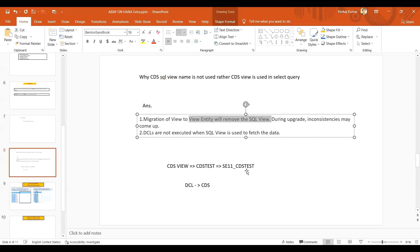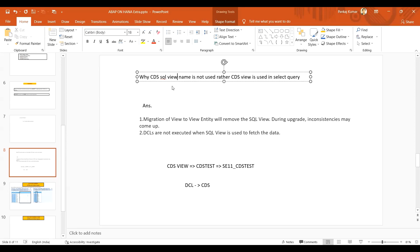If you use this SELECT query on SE11 view, because the SE11 view itself is now not present, then what will happen - it will not work. So it's always good to use the CDS view name instead of the CDS SQL view. Hope you got some idea why we are not supposed to use it.